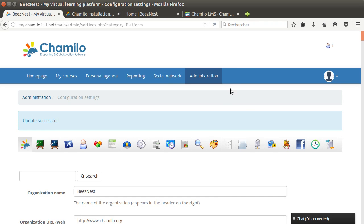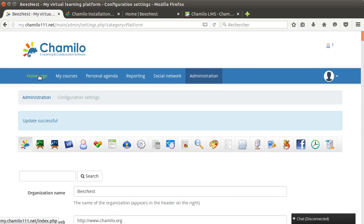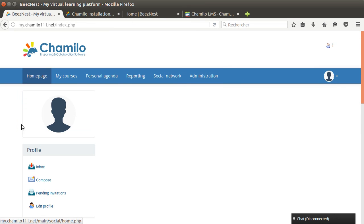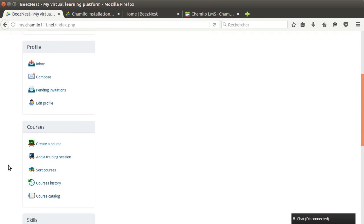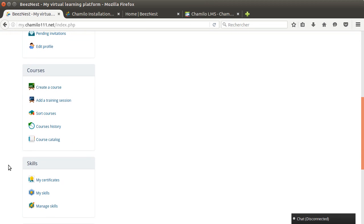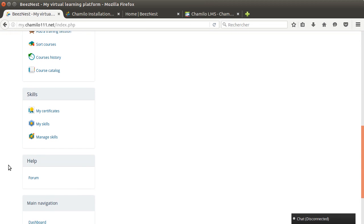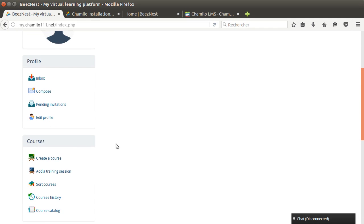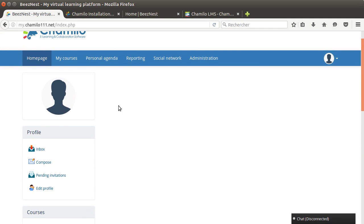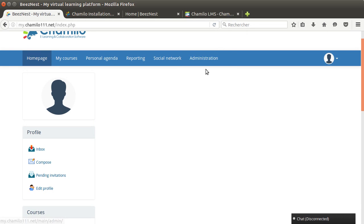Once we reload you can see that the dashboard tab doesn't appear anymore. It's actually still available so it will appear here at the bottom. But it won't be visible for most users. The users that are not administrators will not see this tab or the administration tab.